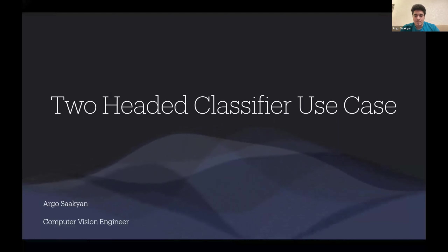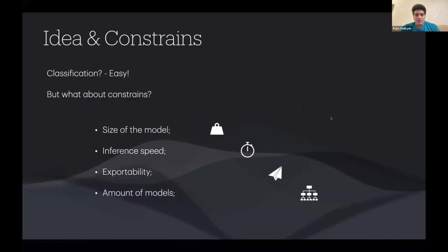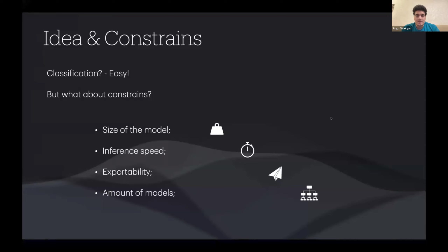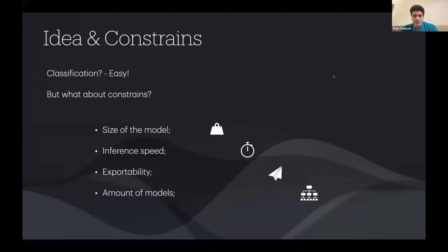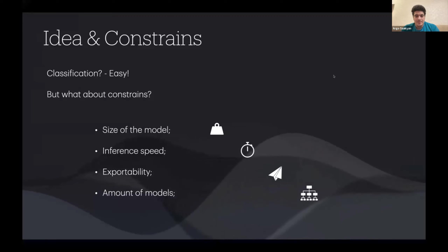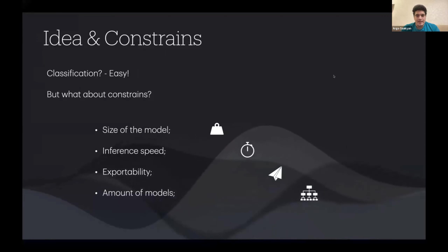Speaking about computer vision, a classification problem is as simple as it gets — and that's kind of true. But in real-world tasks you often have a lot of constraints like model speed, model size, and the ability to run on mobile. Moreover, you probably have several tasks or subtasks, and it's not the best idea to have a separate model for each task. It's better to try to optimize your system overall, while not losing accuracy.